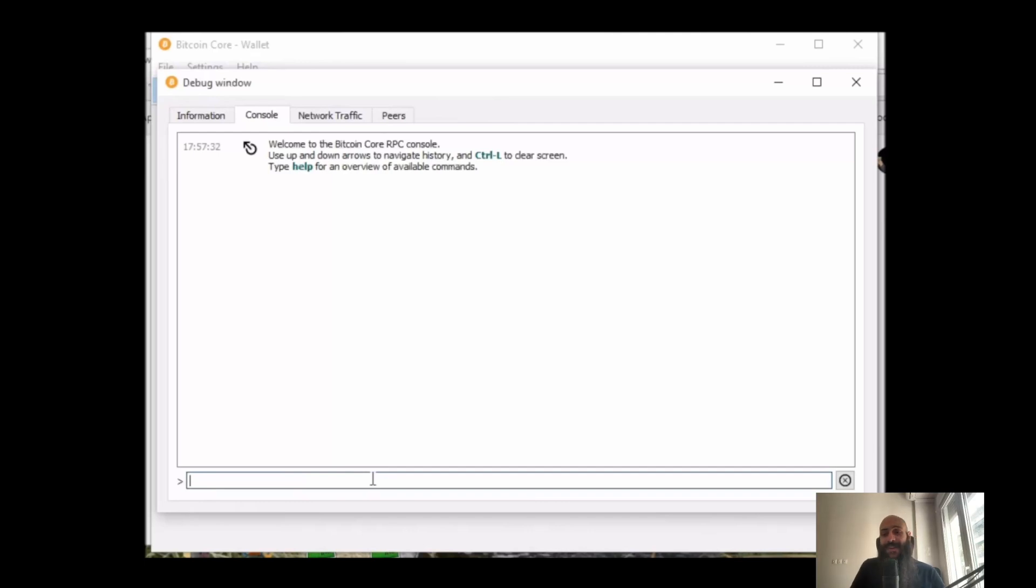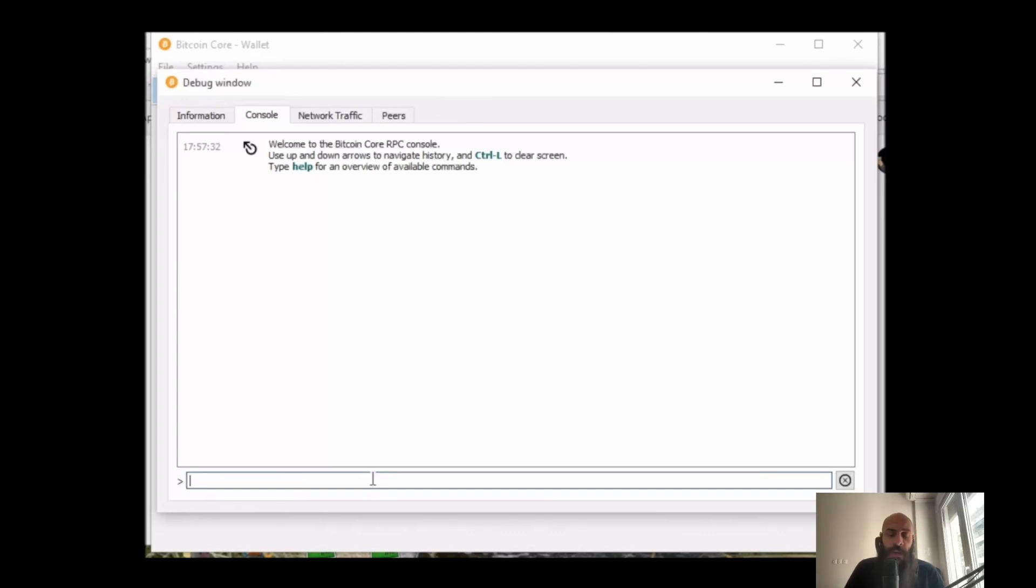Hello everyone, in this video I'm going to show you how you can construct a raw Bitcoin transaction using Bitcoin Core. A raw Bitcoin transaction is constructed from the bottom up.